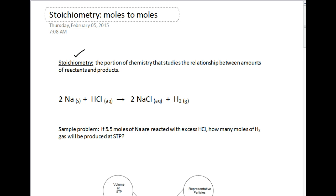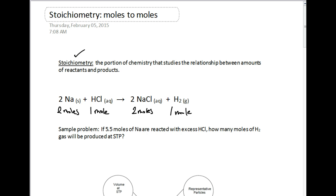We're going to start off with a balanced equation and go over a couple of things. Here we have two moles of sodium reacting with one mole of hydrochloric acid in aqueous form — those are our reactants. On the product side, we have two moles of sodium chloride and one mole of hydrogen gas being produced. You will need your mole road map for this lecture, so if you don't have one, please see me for another copy.